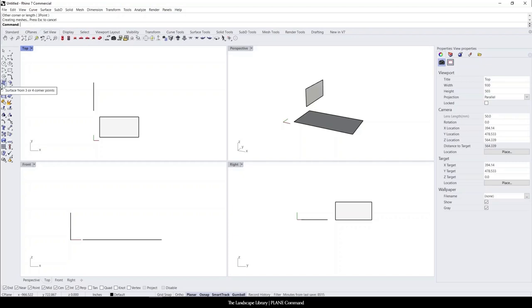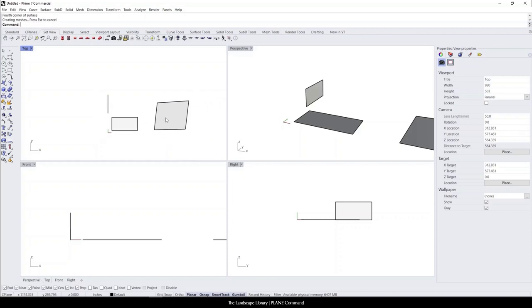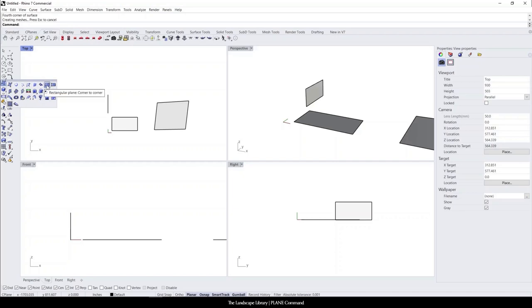It has a surface from three or four points. You click on this surface as well. This is how you can create maybe an irregular shape plane, but to find the planar surface in an icon that is simply right over here. Rectangular plane, corner to corner.